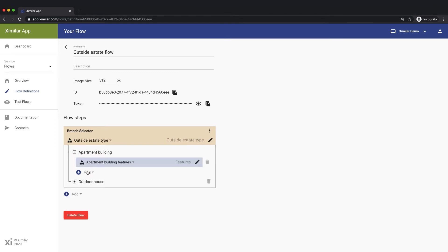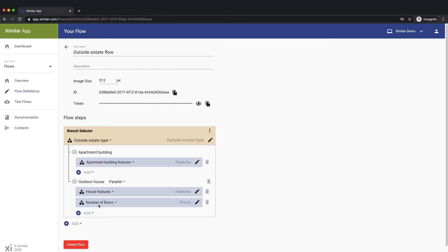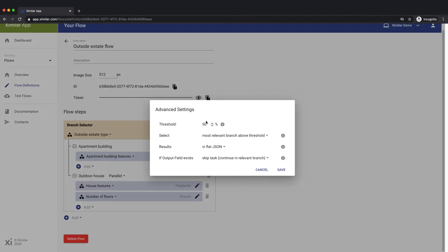This flow contains one branch selector for a state type and some tasks in each of the cases. In some cases, you might want one image to be processed by more than one branch of a branch selector.